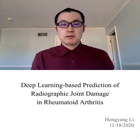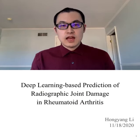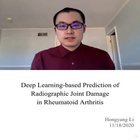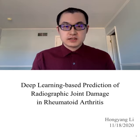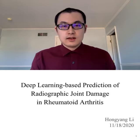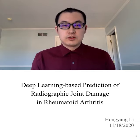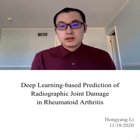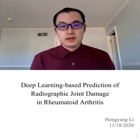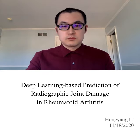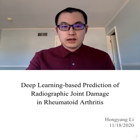Hello, everyone. My name is Hongyang Li. I'm a research investigator from the University of Michigan. It's a great pleasure for me to present our deep learning based method for radiographic joint damage prediction in rheumatoid arthritis.